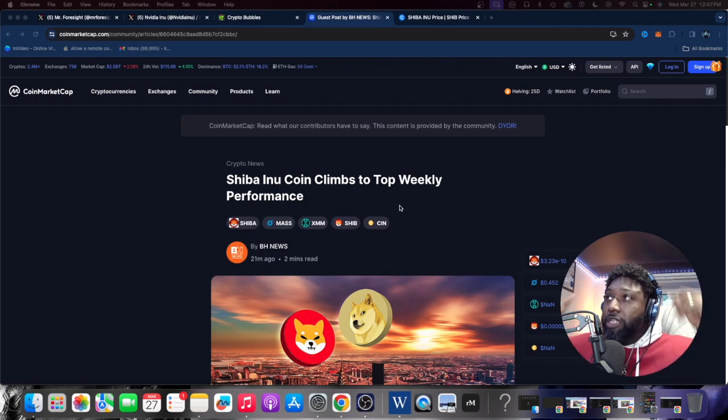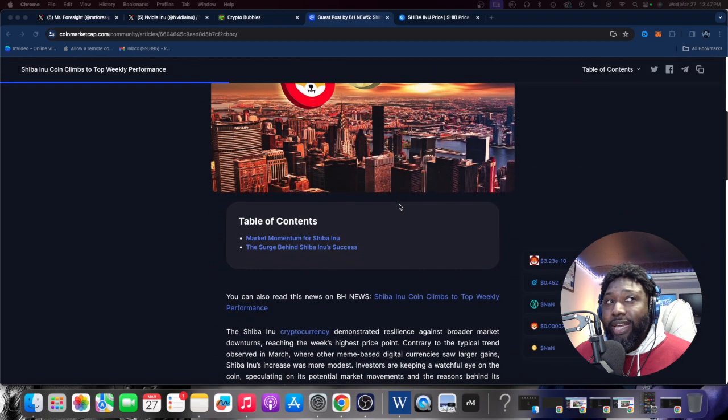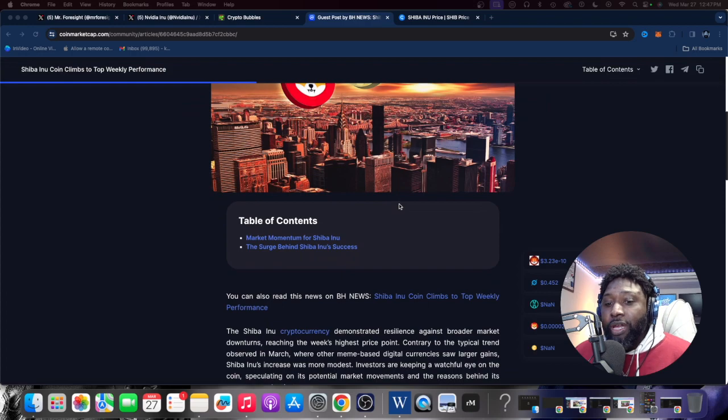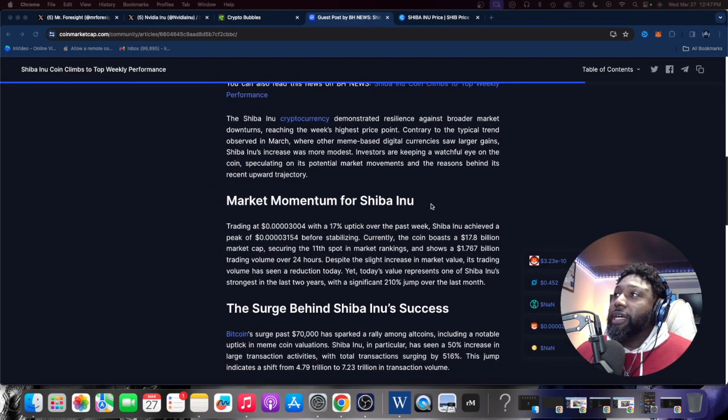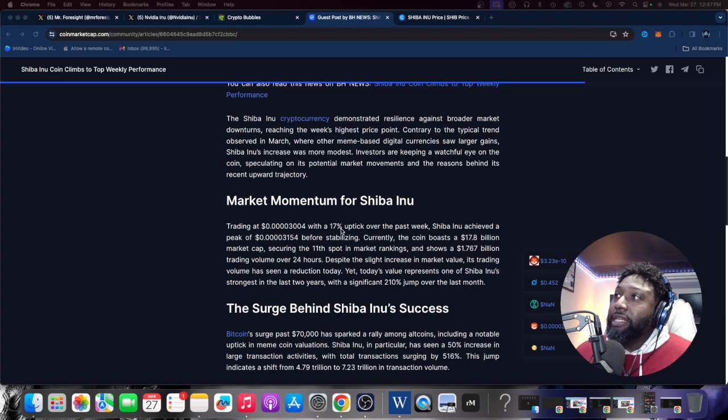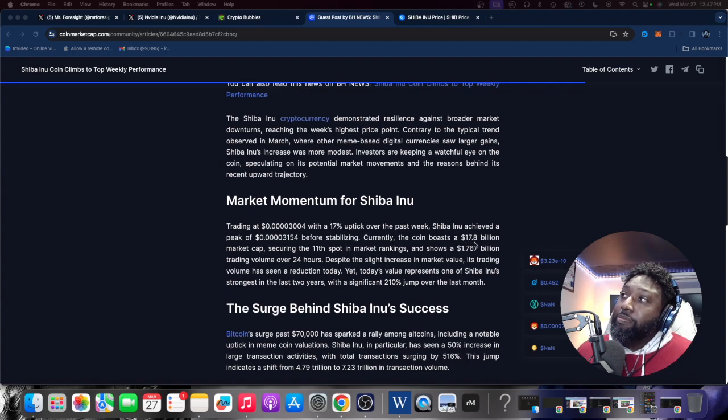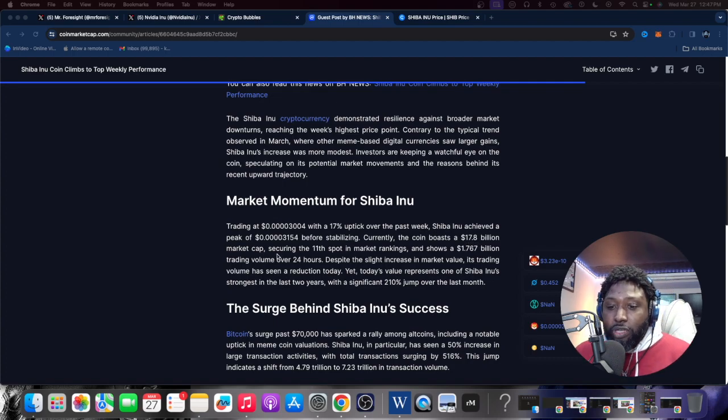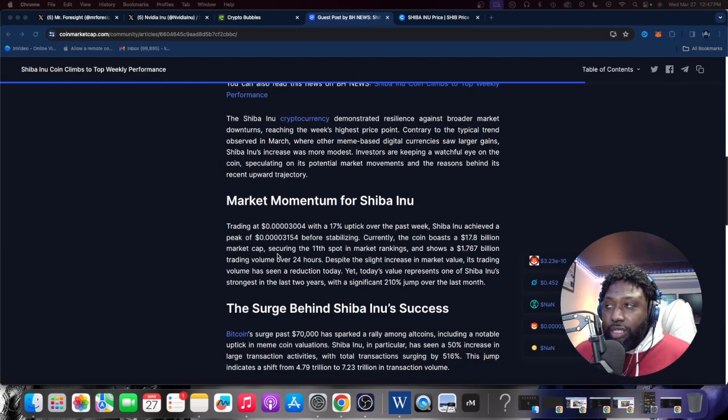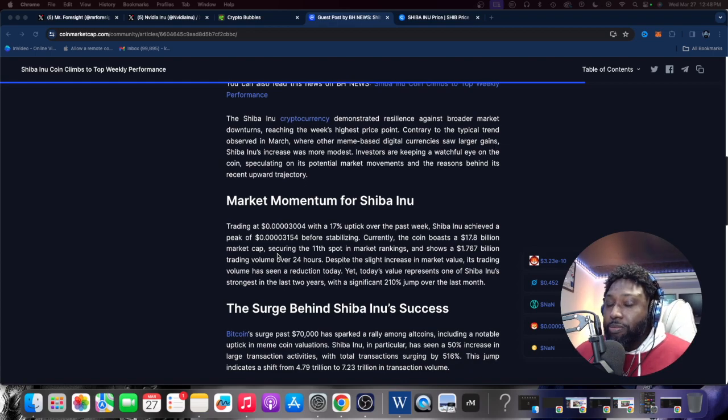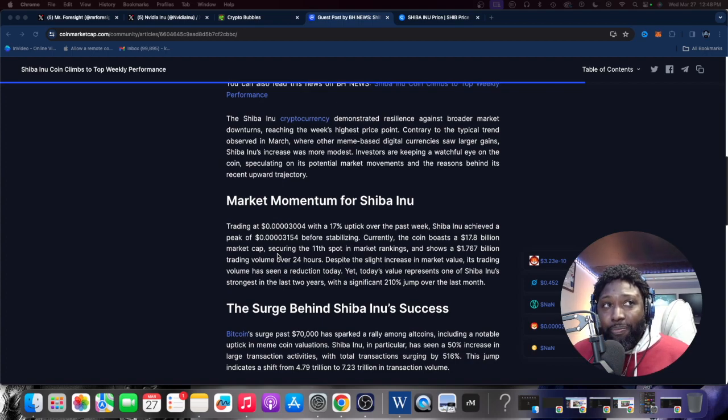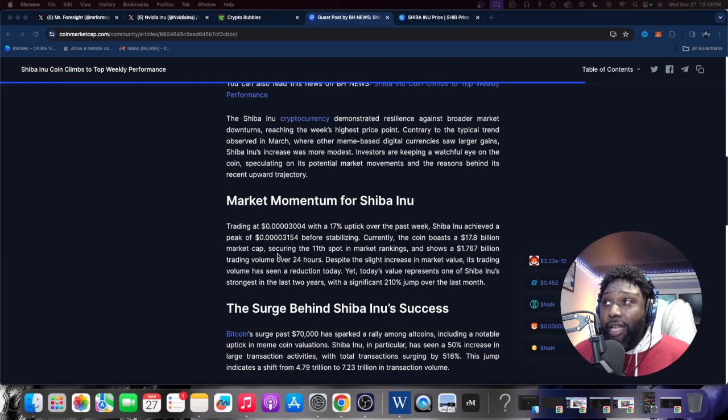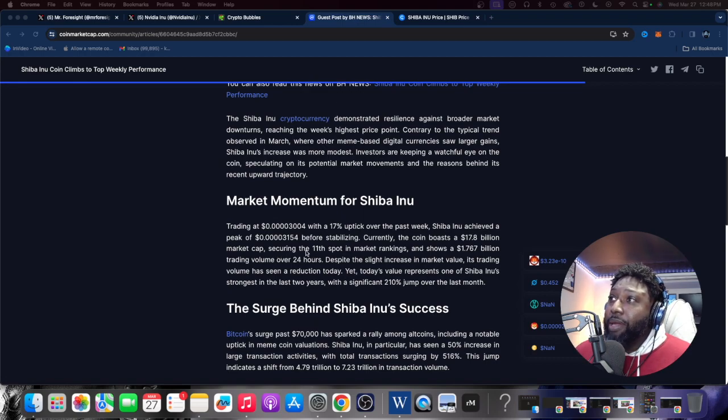Shiba climbed to the top of the weekly performance this week and a lot of people didn't even notice that this happened. Trading—listen to this—currently the coin boasts a $17.8 billion market cap. A lot of people say it's a waste of time, but Shiba is in the top 100. Shiba is a large cap token. It is up there. Dogecoin is a large cap token.